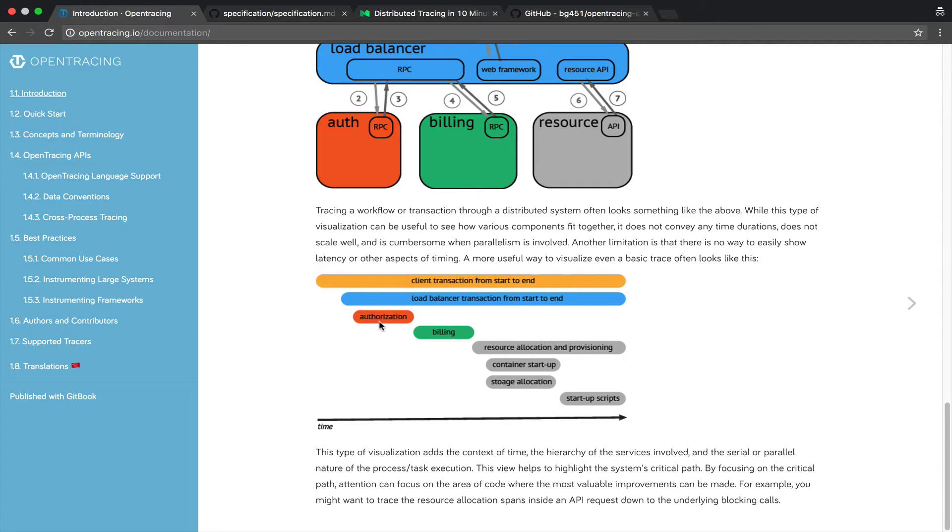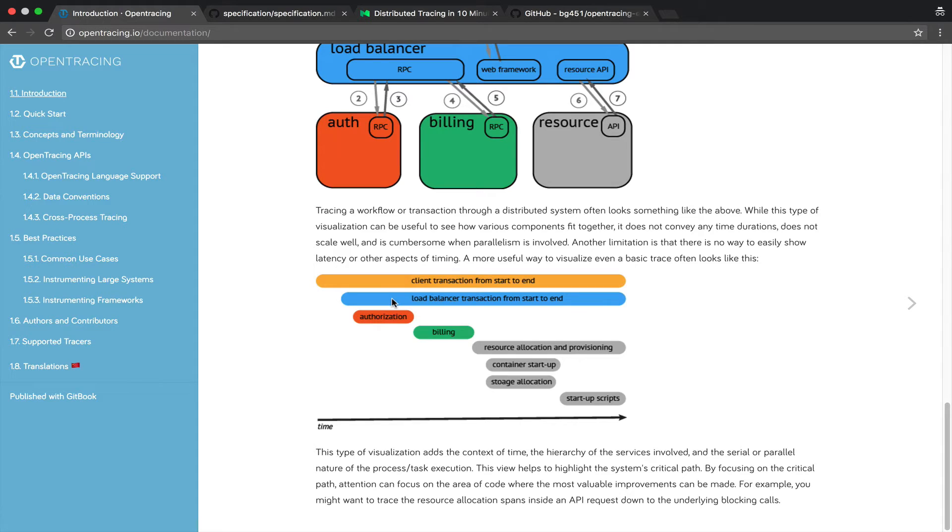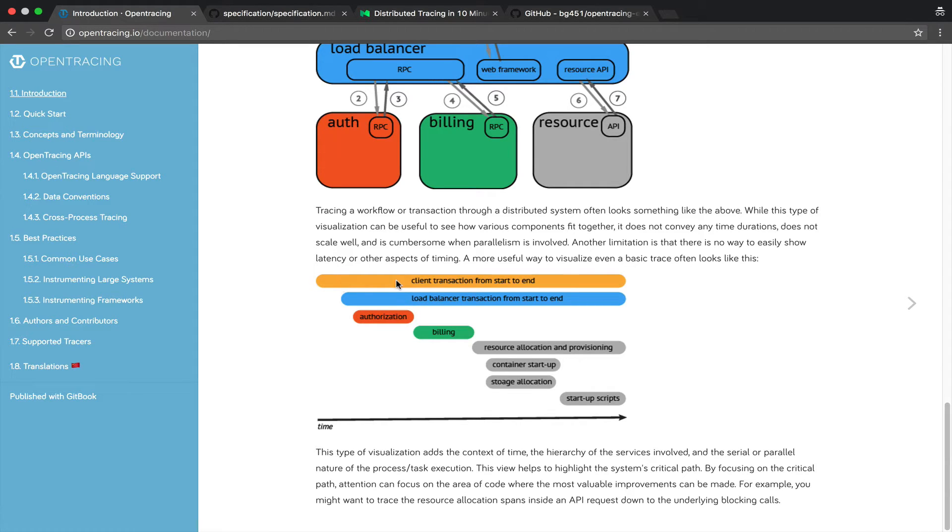So we can see here that this authorization actually span in the OpenTracing terminology was caused by this blue span which was a transaction, the load balancer which in turn was caused by this yellow which is the overall transaction.